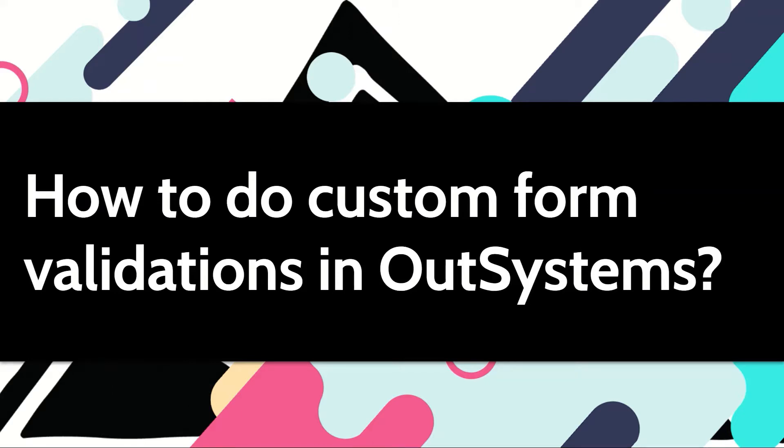Many times the validations on your forms can become complex. This is where things go beyond just mandatory, non-mandatory, or a format that needs to be checked. In this case with our systems we can do custom form validations. Let's see how.